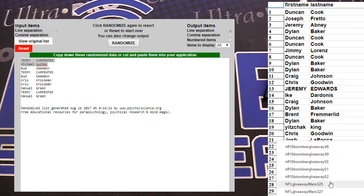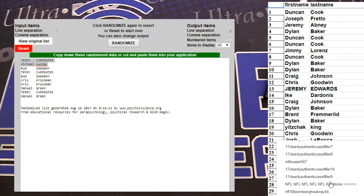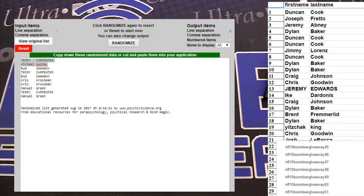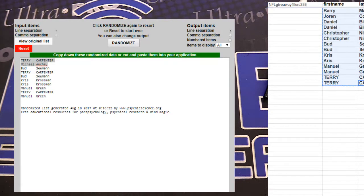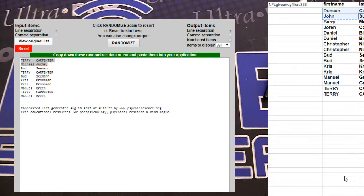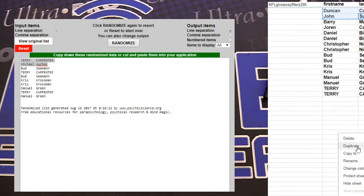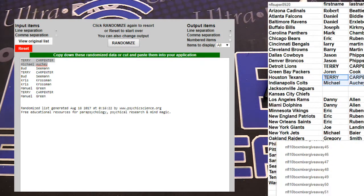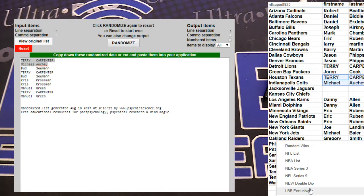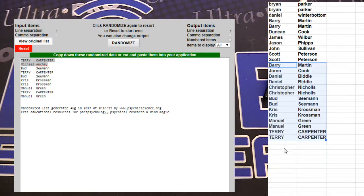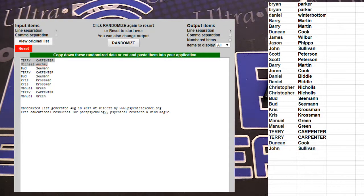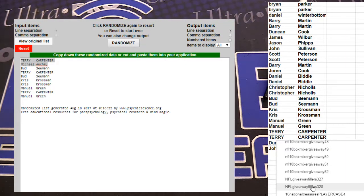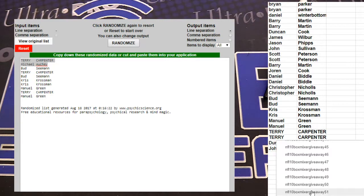It's time for the biggest sale of the year with the new Sleep Number 360 smart bed. It senses your every move and automatically adjusts on both sides to keep you effortlessly comfortable.